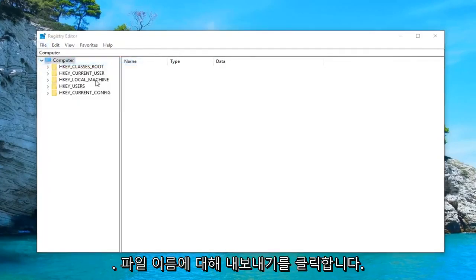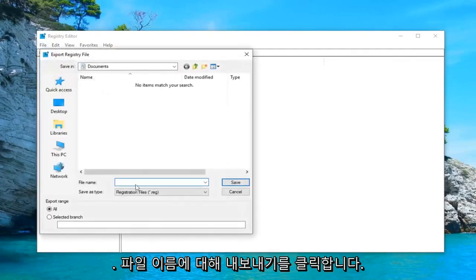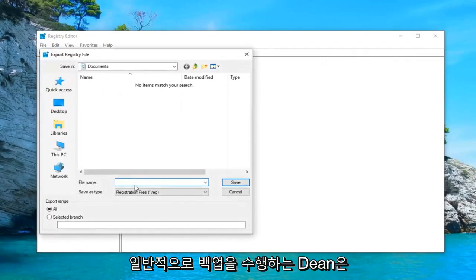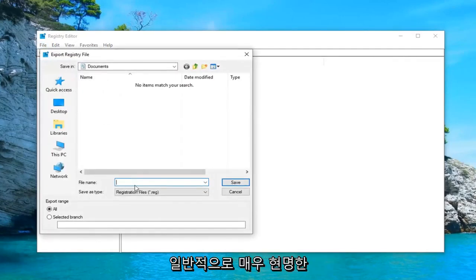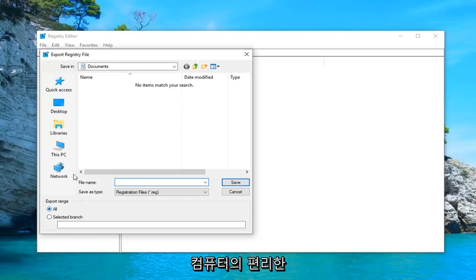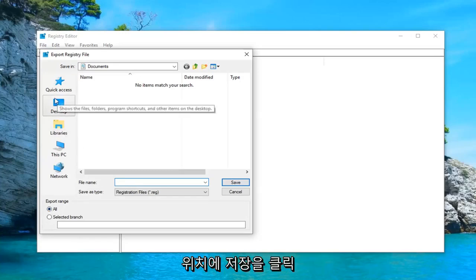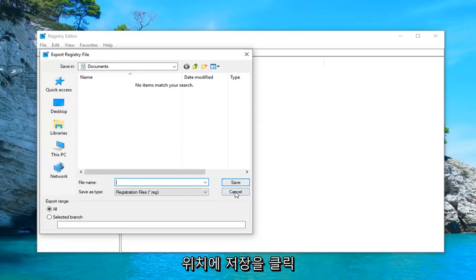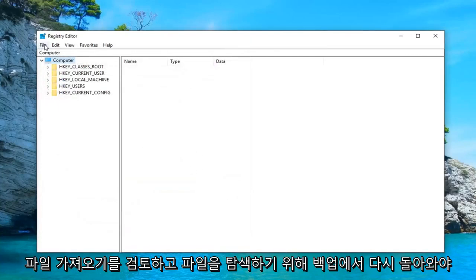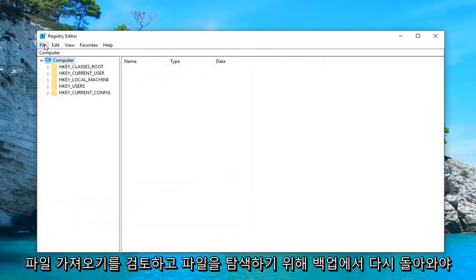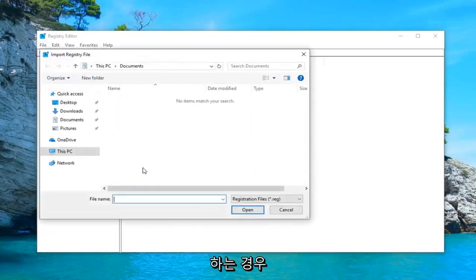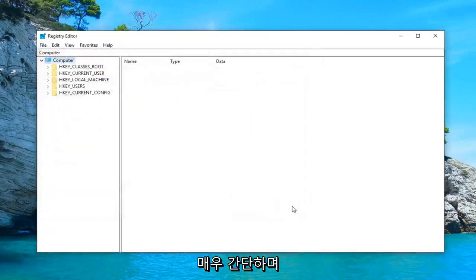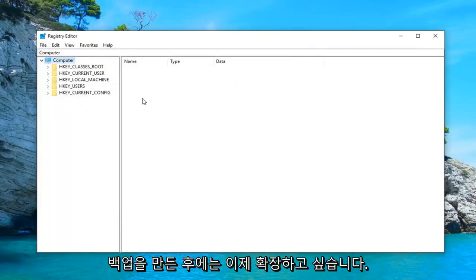Just go ahead and left-click on the file tab up at the top left. Left-click on export. For the file name, usually the date in which you're making the backup is usually a pretty smart decision. Export range should be selected to all and then save it to a convenient location on your computer. Click on save. And then if you ever need to come back from that backup, just do file import and navigate over to the file. So pretty straightforward.